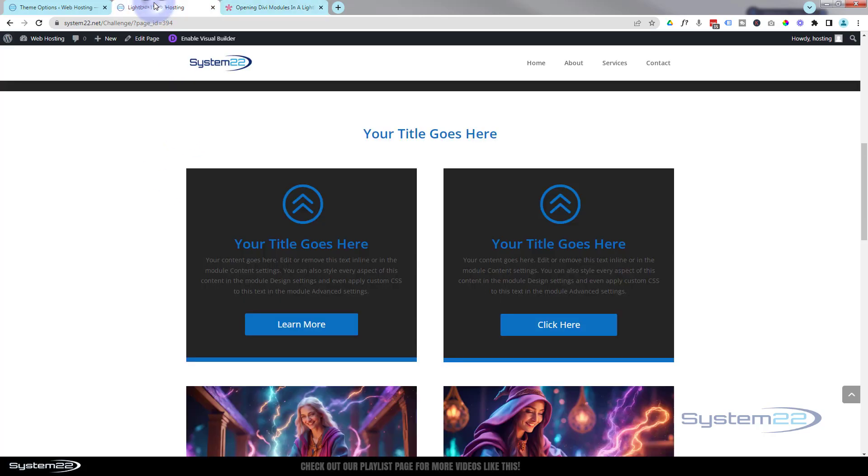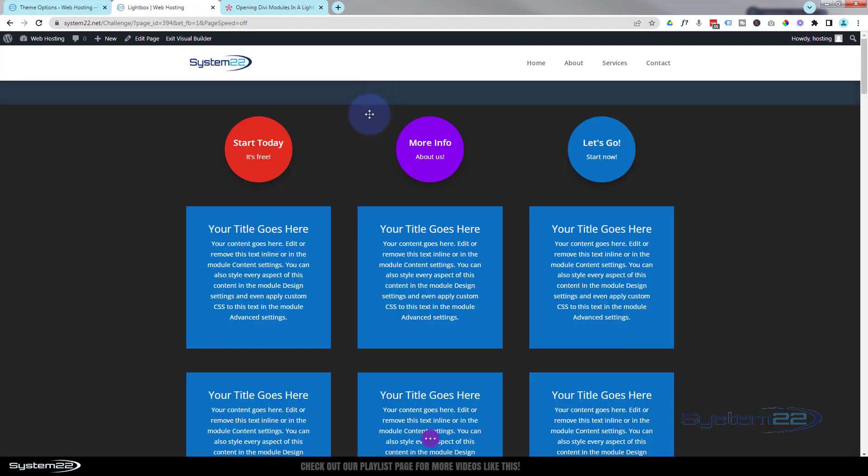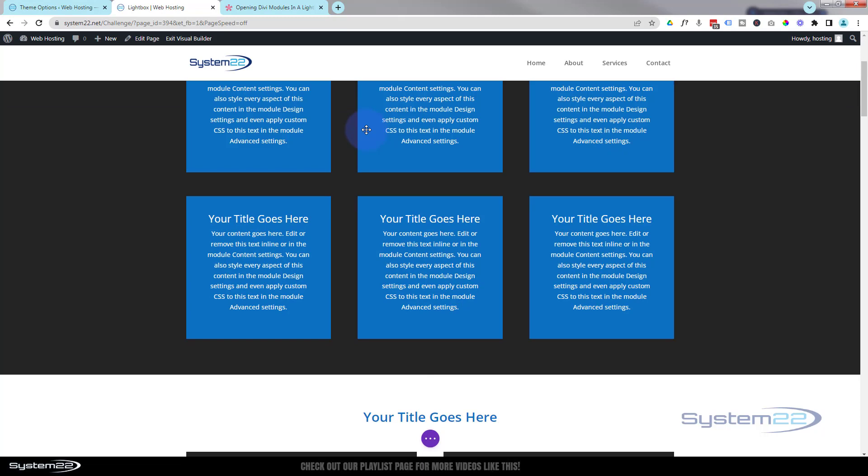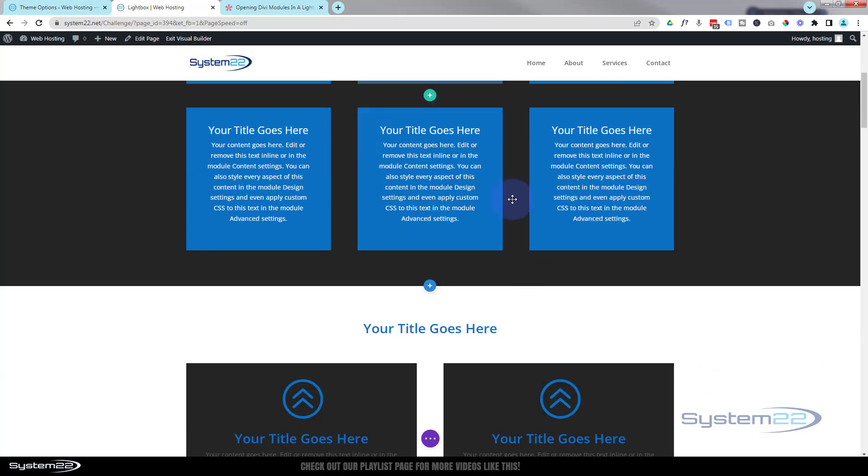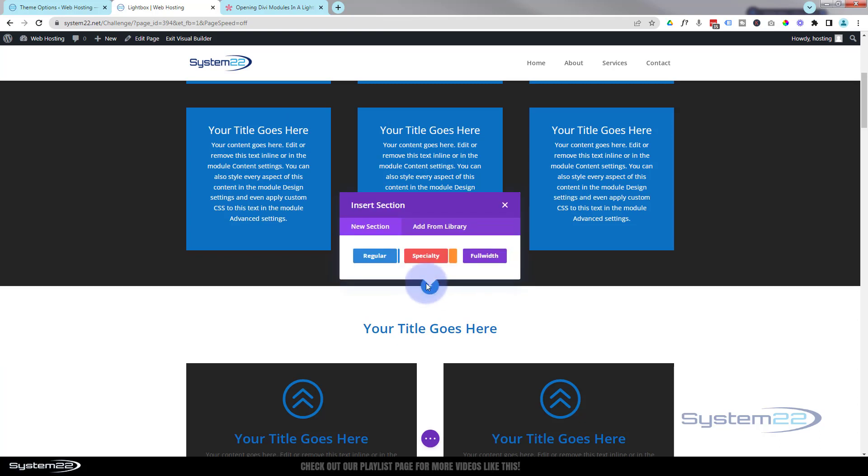So let's do that. I'll enable the visual builder. Okay, let's go down. Firstly, let's create what we want to actually pop up, which is going to be a gallery with a lot of images in it.